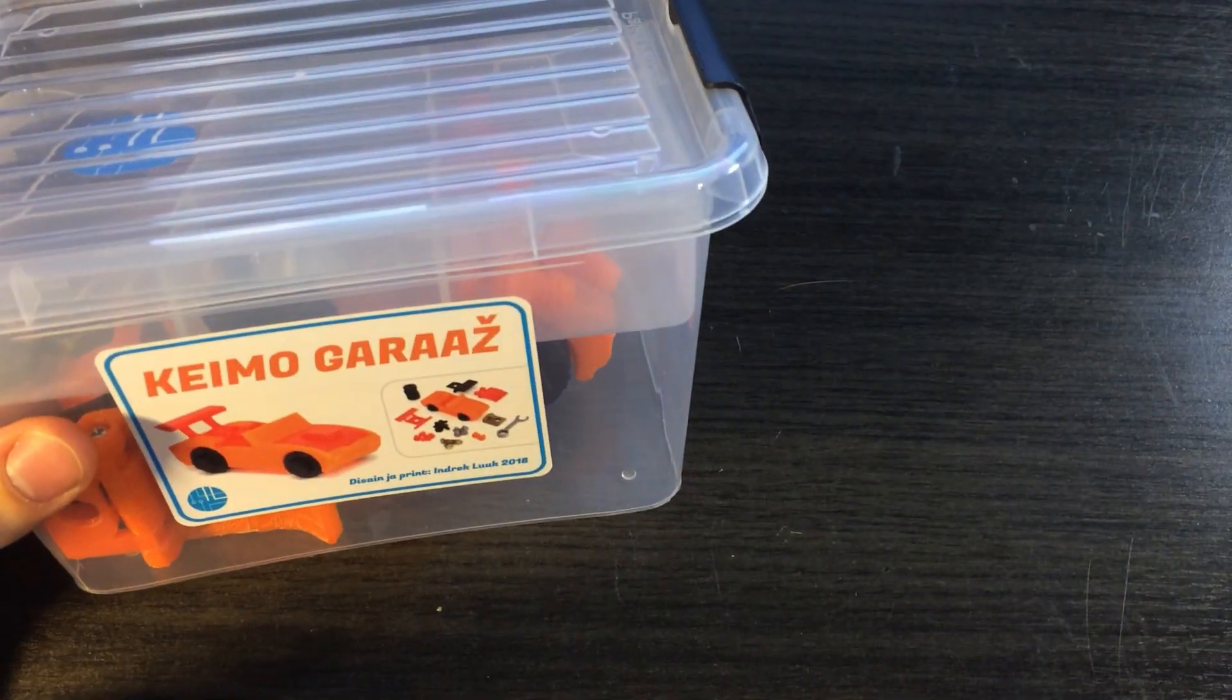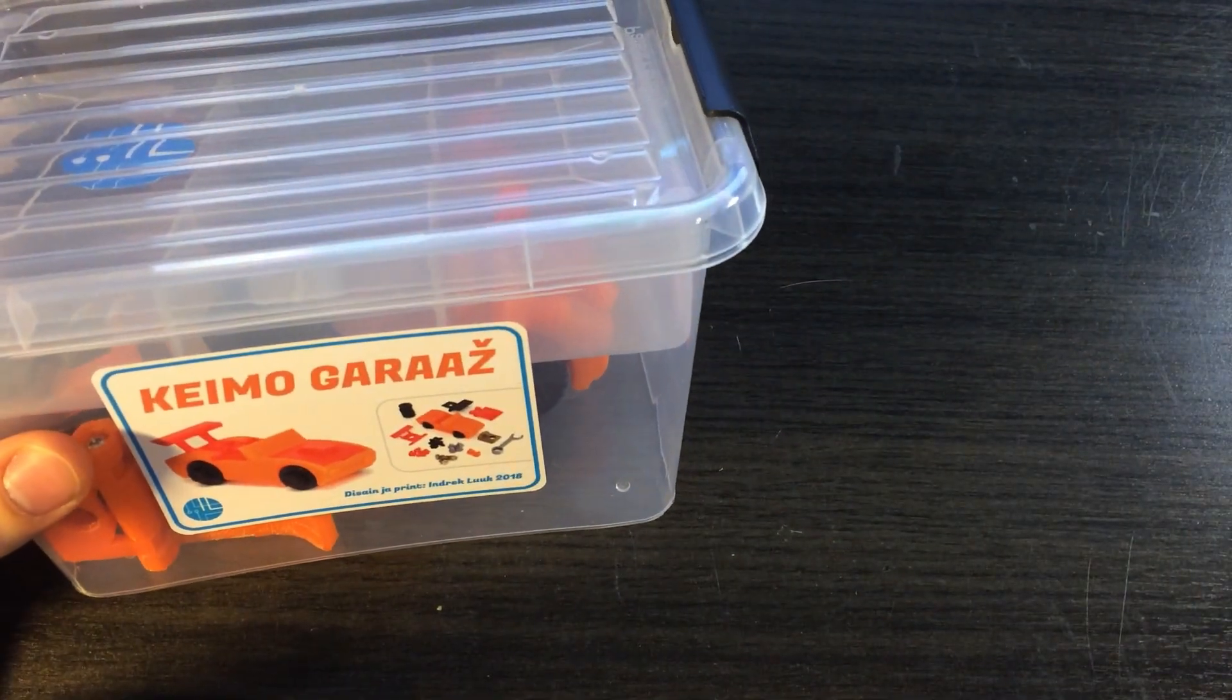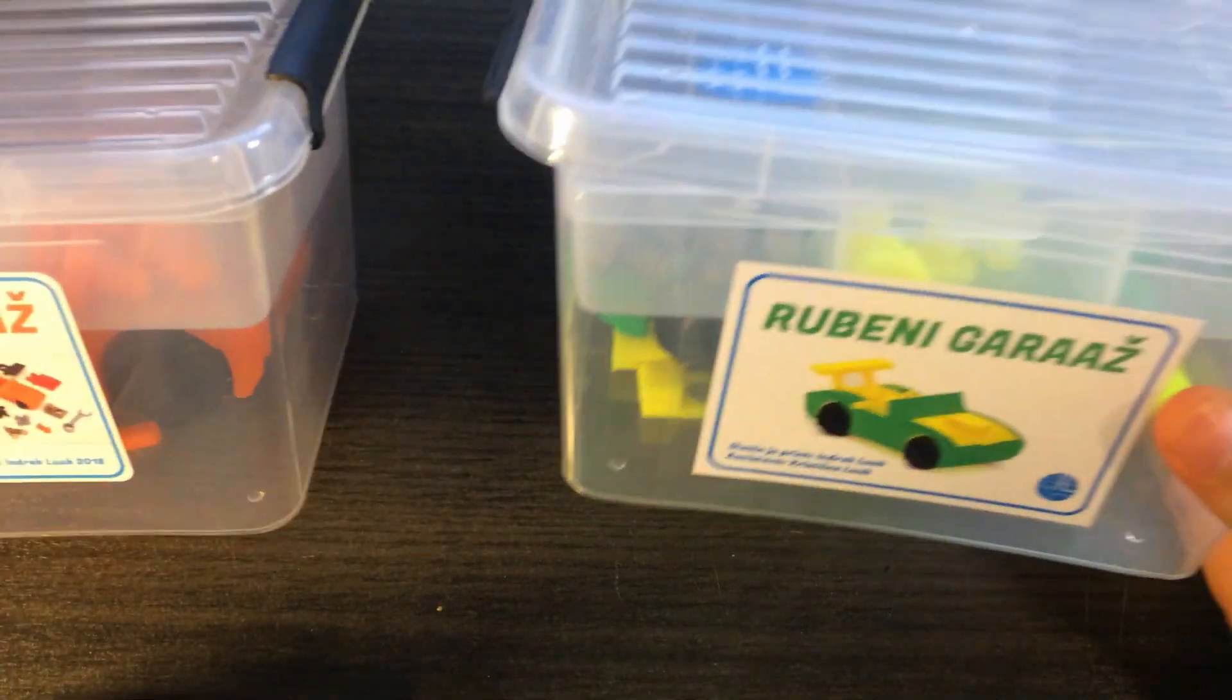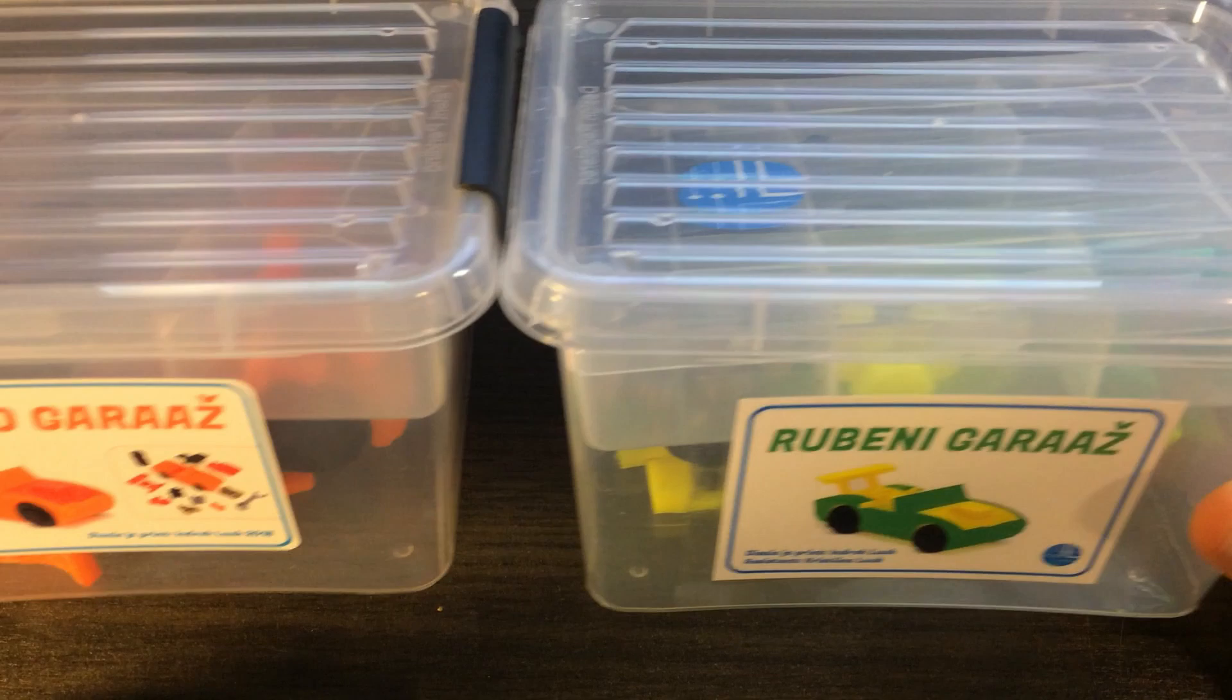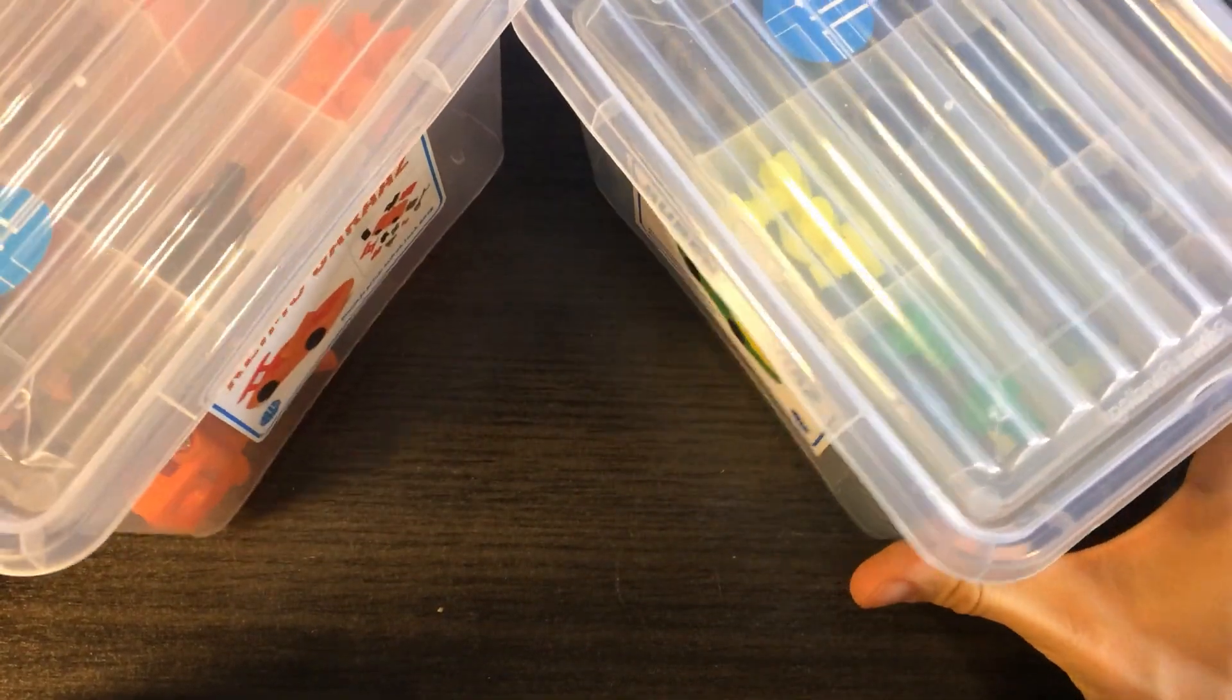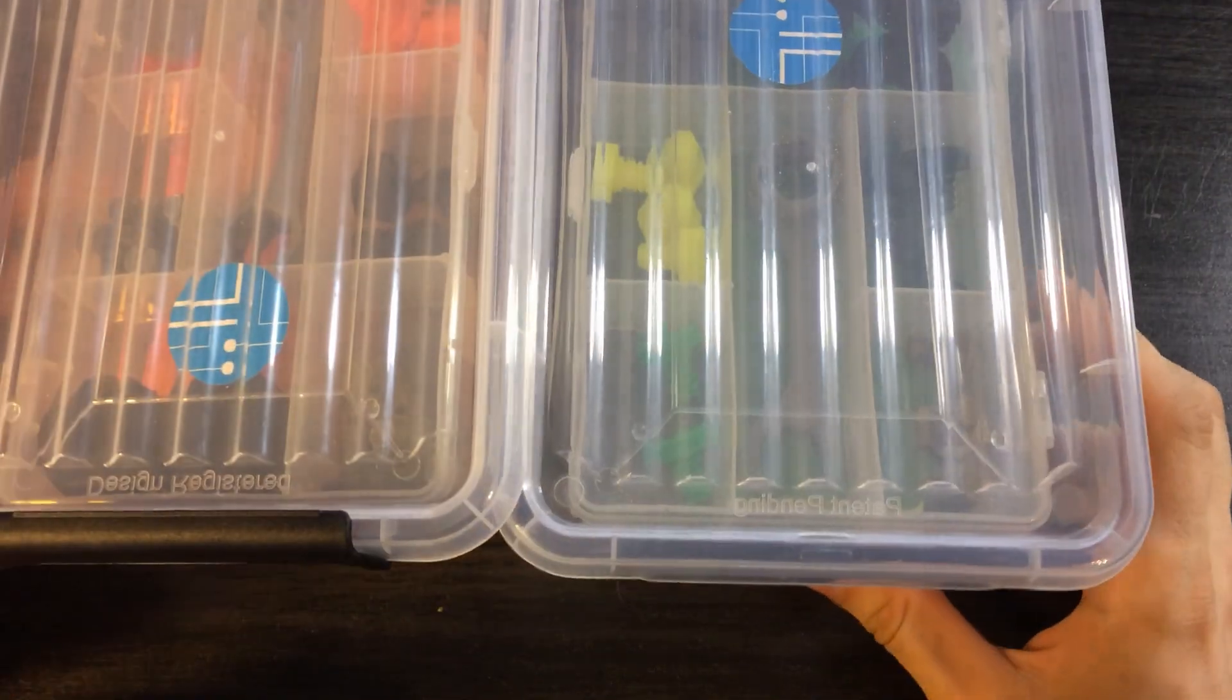And so far, I have printed two of those. Those will be birthday presents to two little boys.